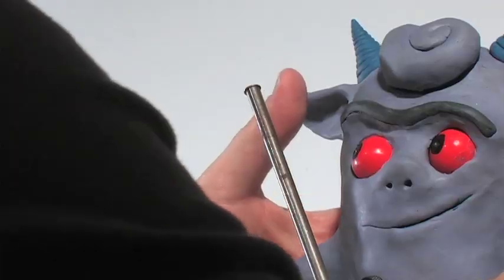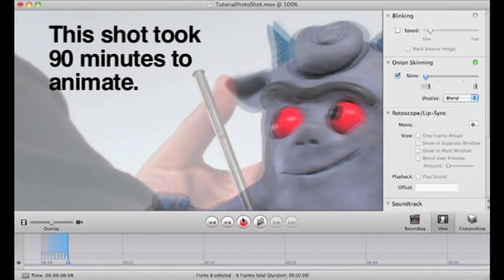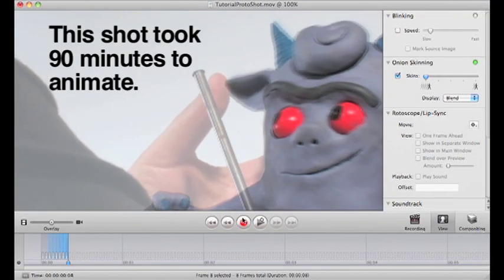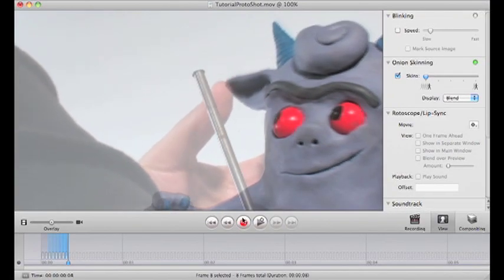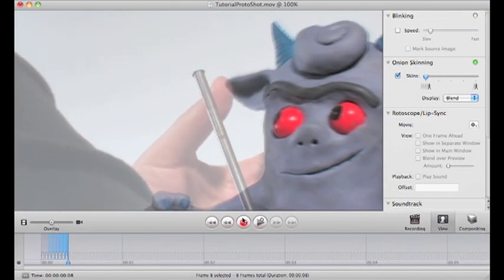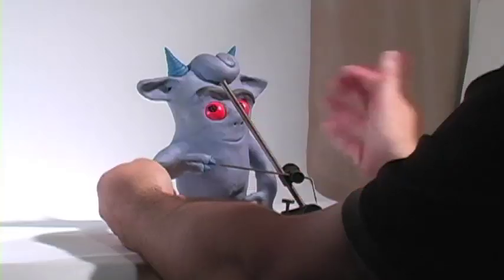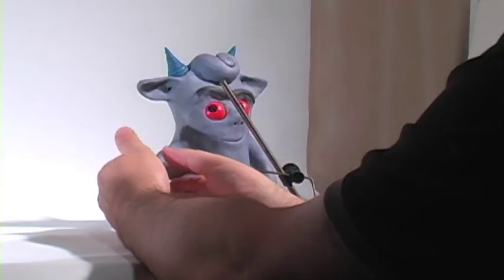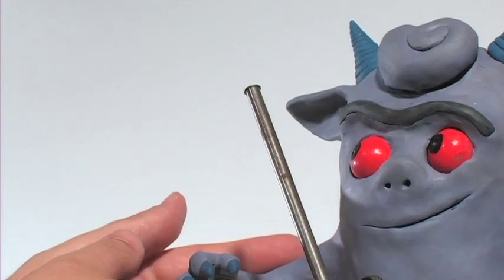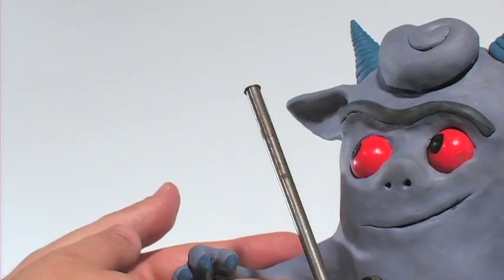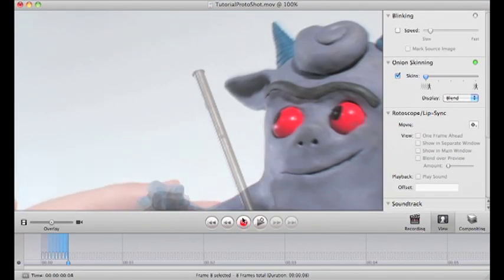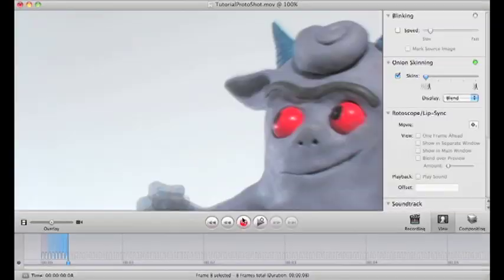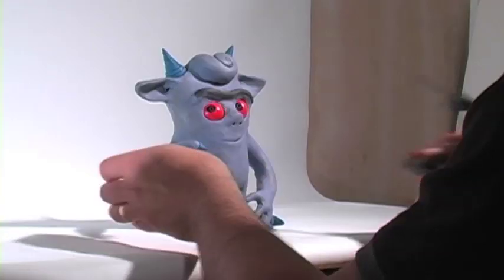And the body is doing a slight tilt. I'm using the onion skinning in iStopMotion to watch the rate, kind of using the tip of the horns to make sure that each frame moves the same amount.